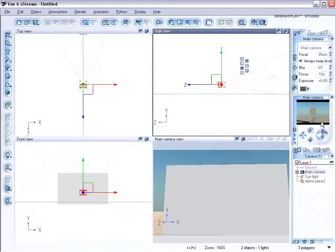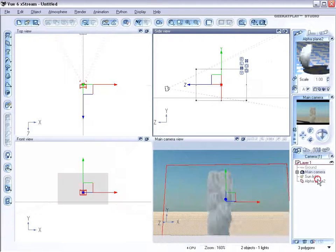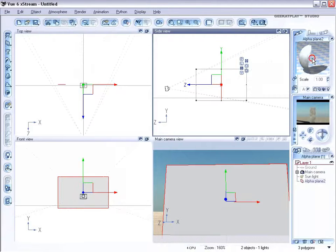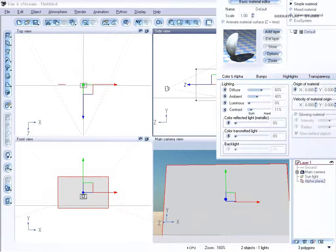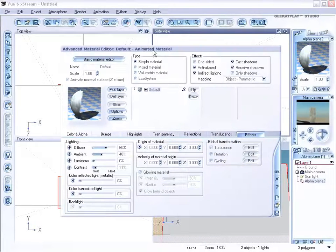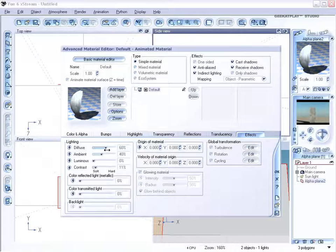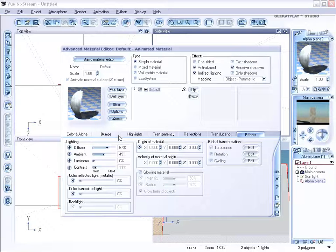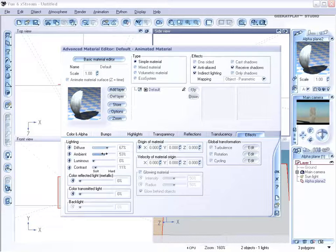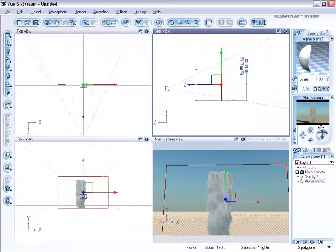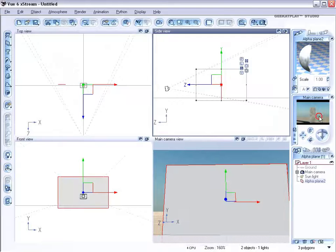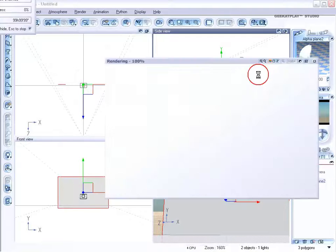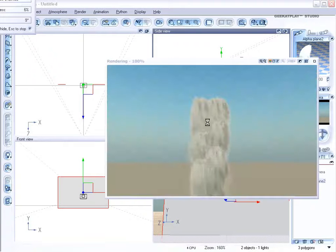A couple of things you might want to modify with the alpha plane selected. Edit material and go to the effects tab and just increase the diffuse and ambient lighting. And disable cast shadow. It will be a little bit brighter now with the ambient lighting. If you preview you can see how this waterfall looks now.